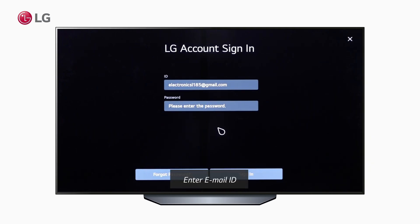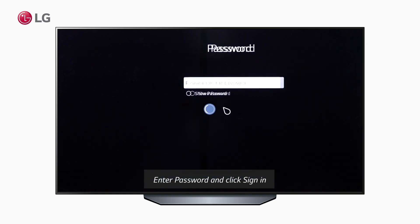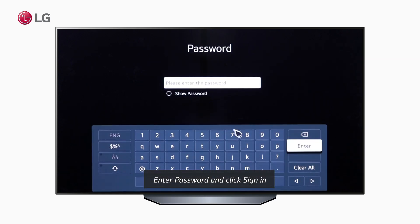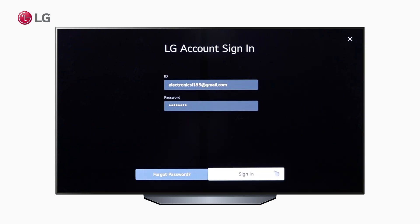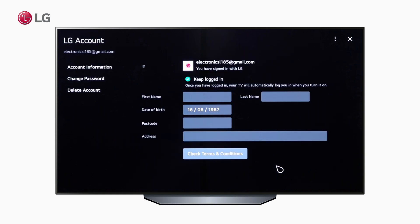Sign in with the account credentials you created. Once you are successfully signed in, you will get a confirmation pop-up window down below. Your account information will be logged here.